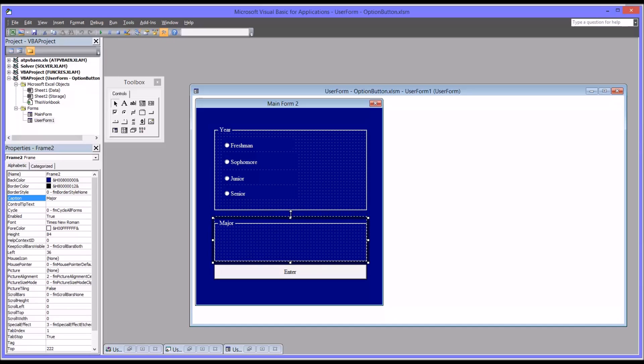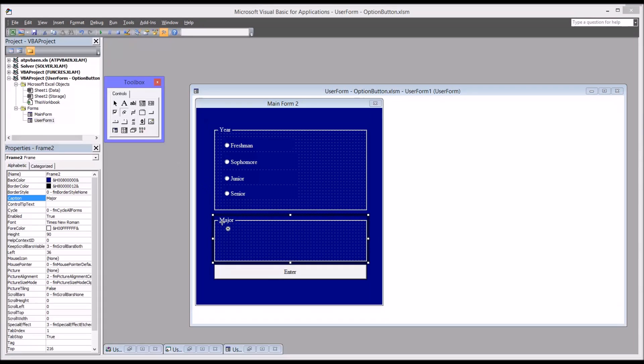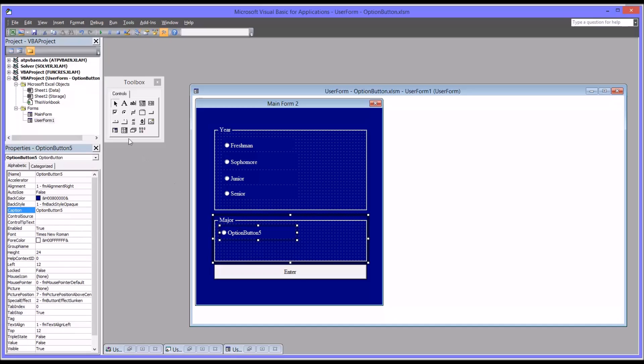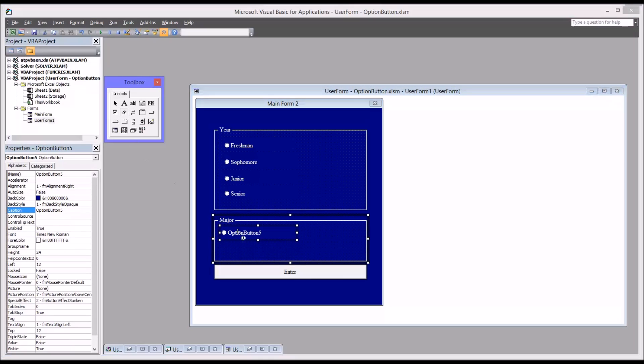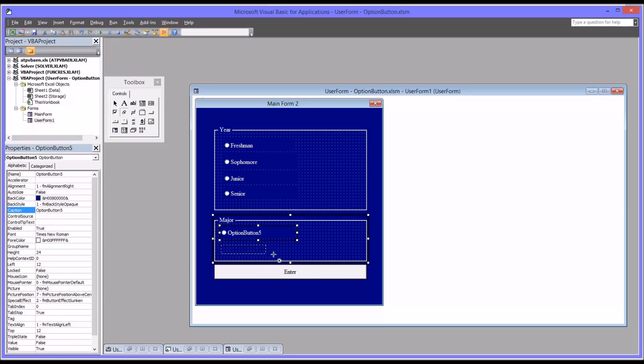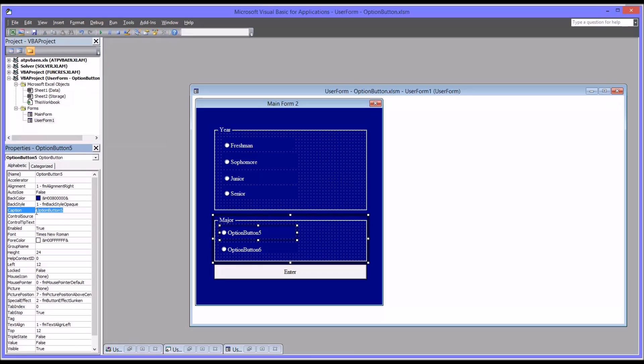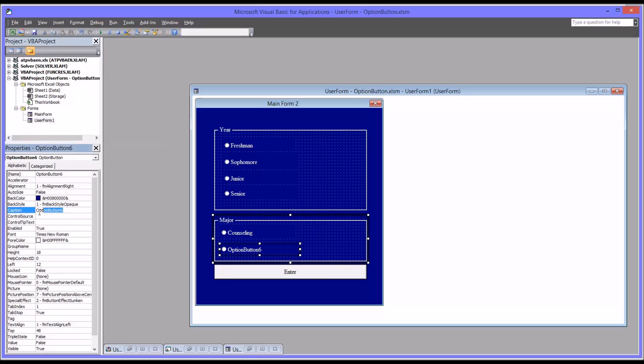I'm going to expand this frame out a little and I'm going to put two option buttons down here. This will be option button five and option button six. I would recommend normally changing the name of the object itself as well. It's more clear when working with the code. But certainly you want to change the caption for certain. So this would be counseling and behavioral science.